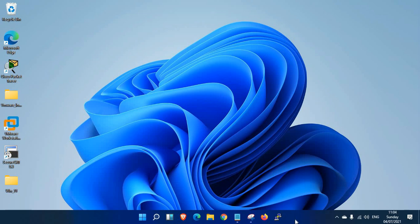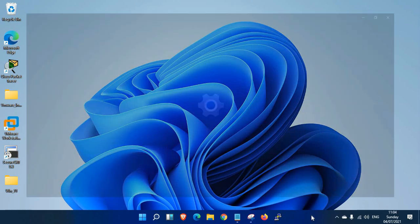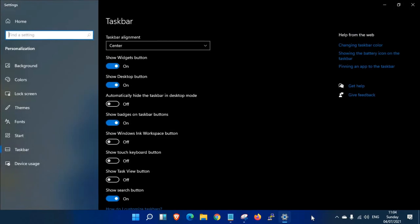A pop-up window opens and shows taskbar settings. Click on it, and here you can see taskbar alignment.